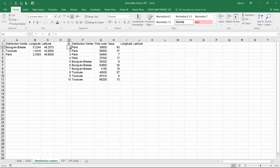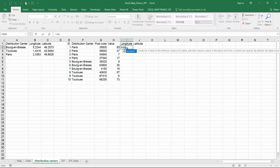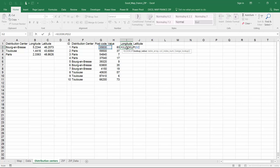Before we move on, you need to modify the ship-to table. Use VLOOKUP to find the longitude and latitude for your ship-to postcodes.